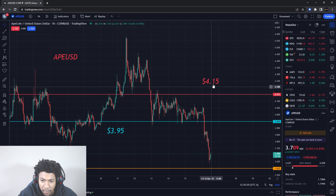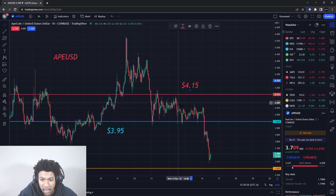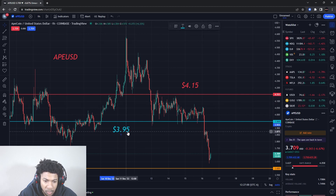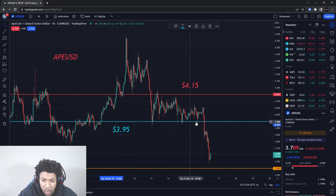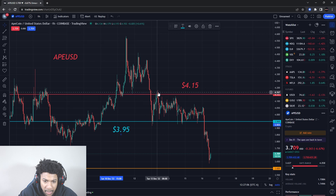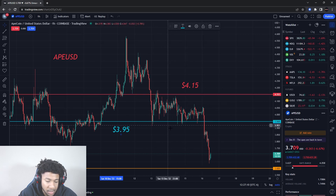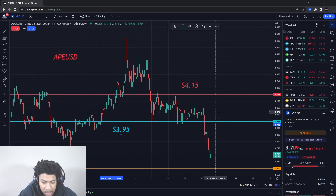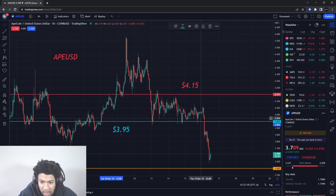We had an old resistance level at about $4.15 — price came up there and hit that perfectly. It hit that resistance level perfect and then started going down. Notice how price did not want to break the support level at $3.90-$3.95 — it never wanted to break that support level. So it was kind of stuck in between these ranges. That's why I say never miss a video — look how perfectly these levels are hitting.